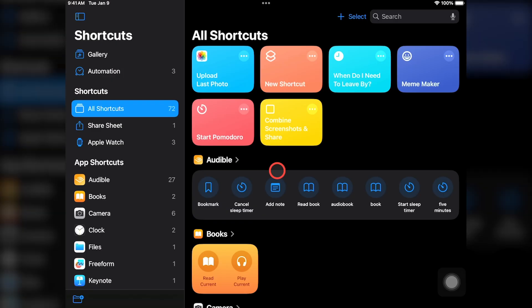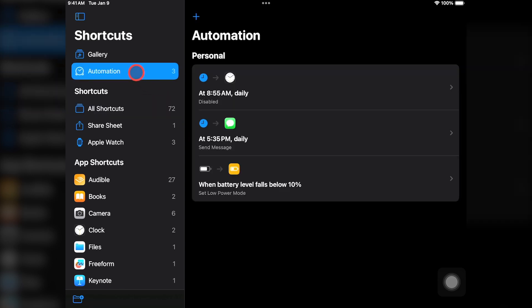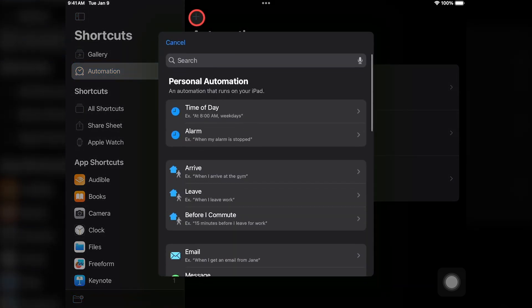Next, we'll create an automation that runs whenever certain conditions are met — we won't need to tap or click anything to make it run. This automation will start playing a specific song whenever we connect to a specific Bluetooth speaker. To create an automation that runs on its own, select Automation, then tap on the plus button to create a new automation, and choose a trigger — or in other words, the conditions that will make your automation run.